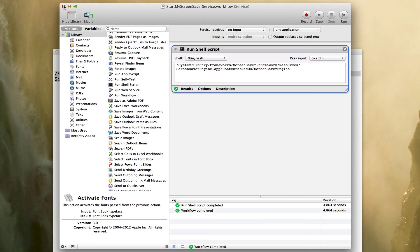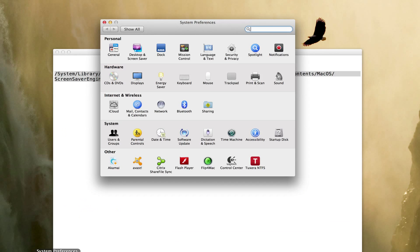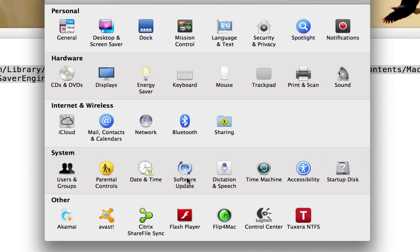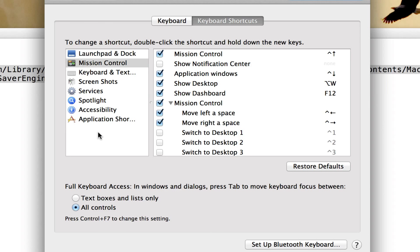I'm going to go ahead and close it. And we're going to go ahead and open the system preferences. In system preferences where you make your keyboard shortcuts is in the keyboard control panel.